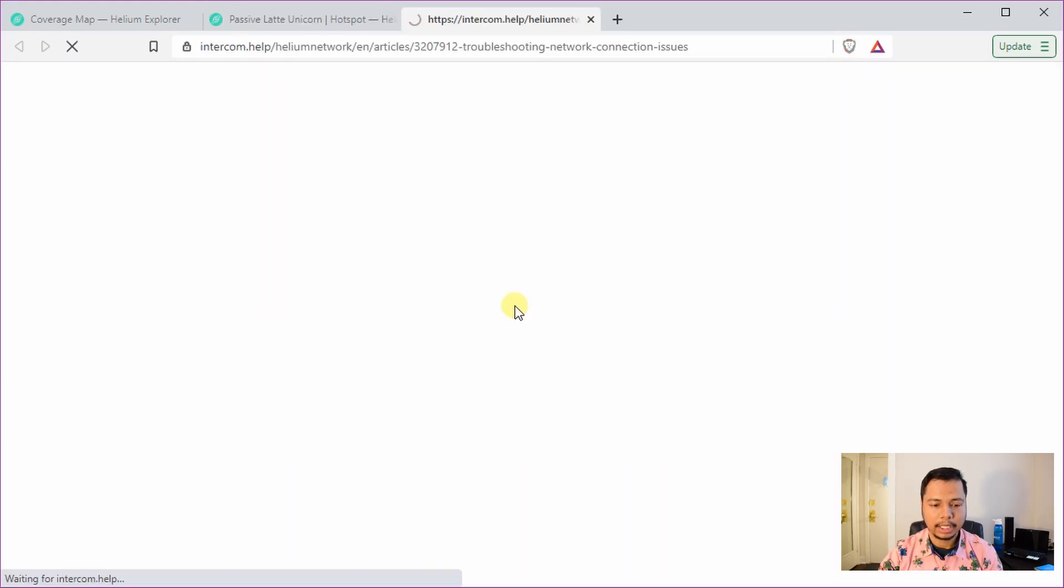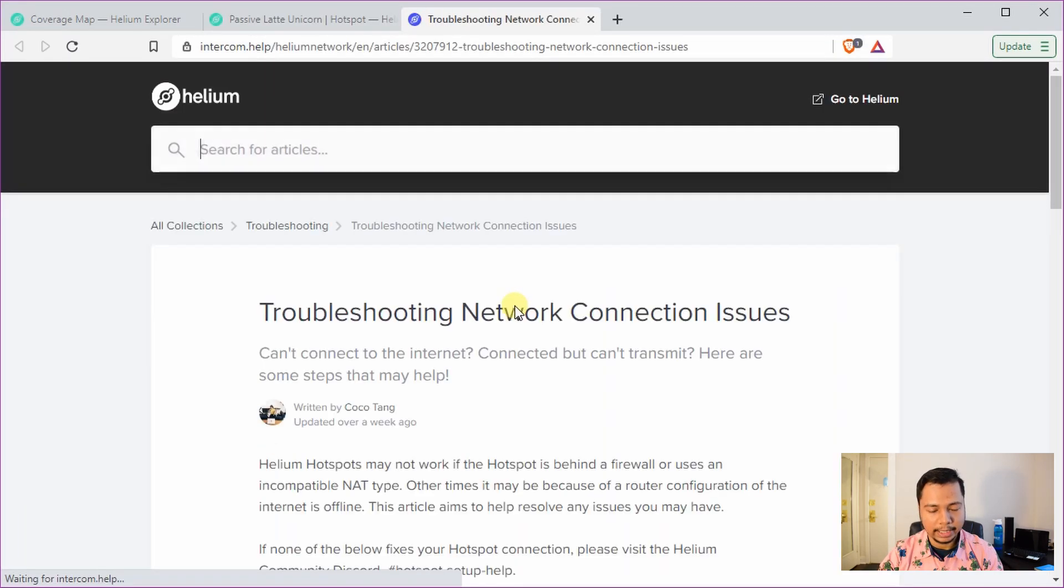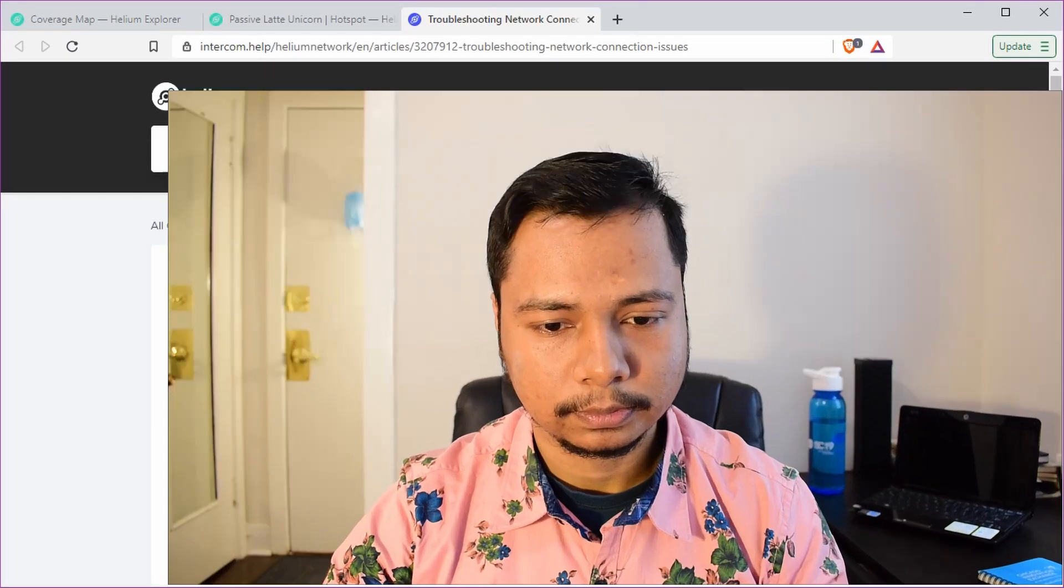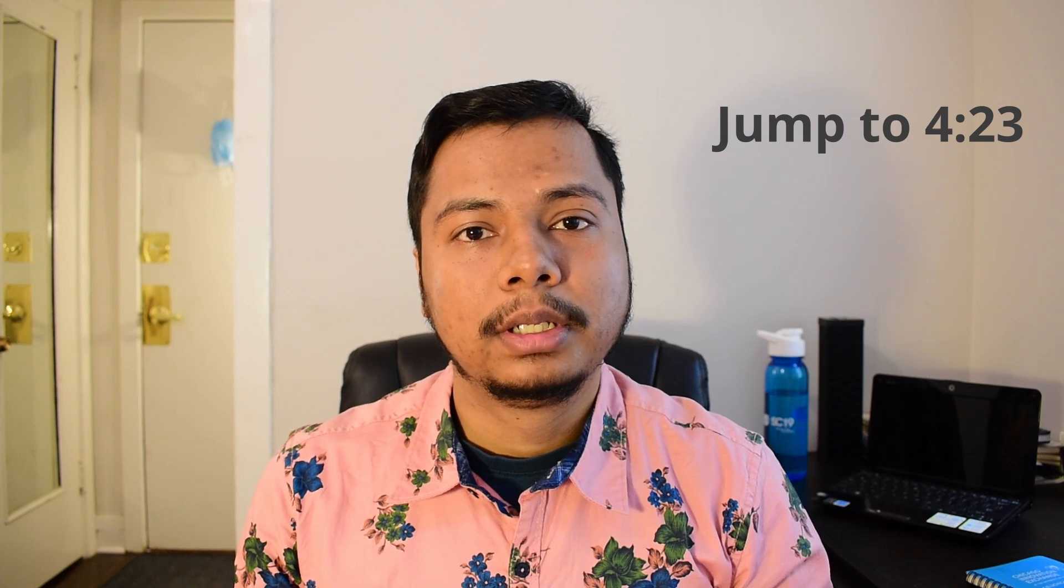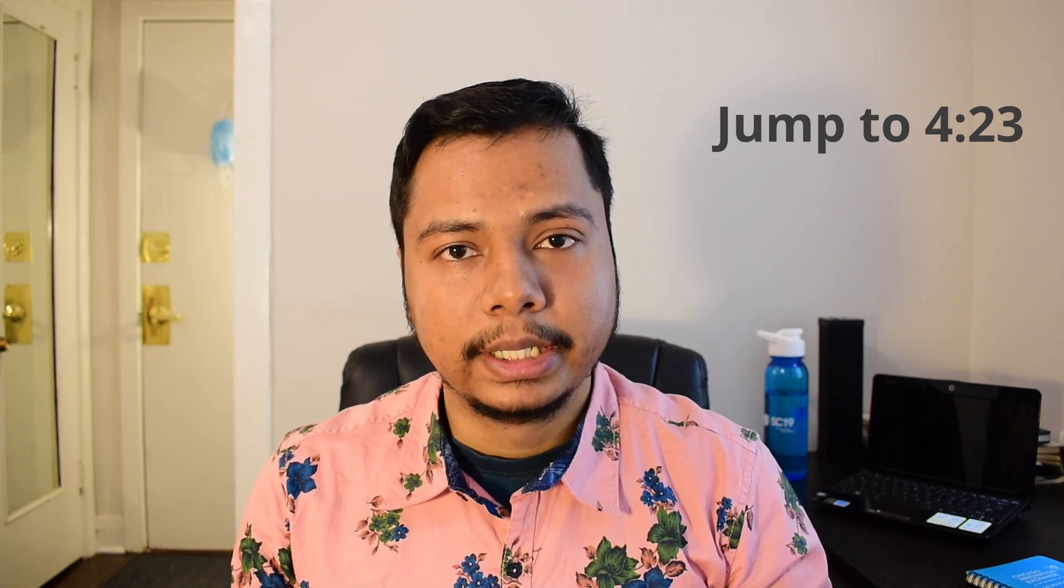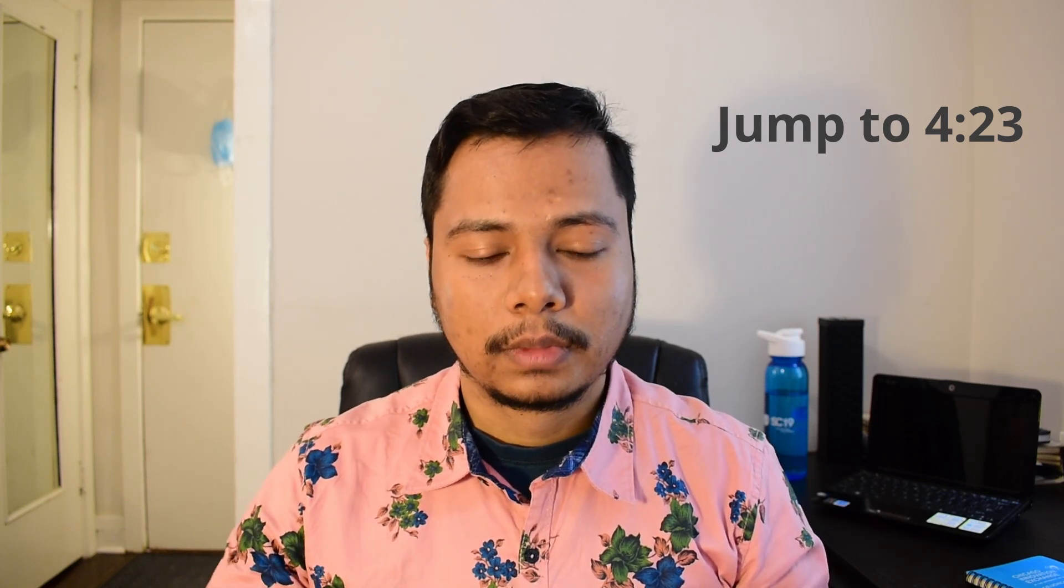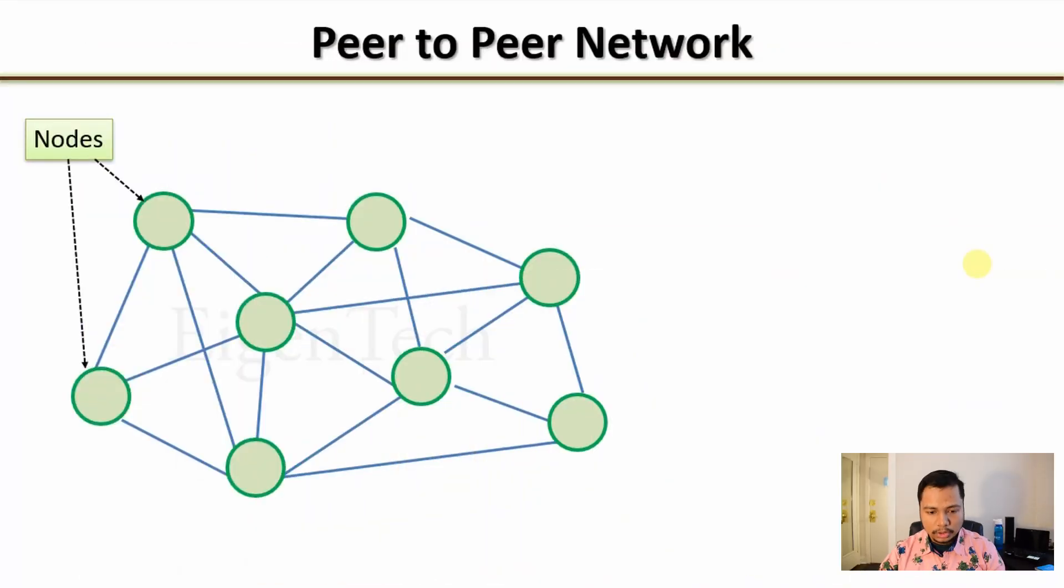If you hover over it, it will show you that hotspot's connection is being relayed through another hotspot on the network which may affect mining. Alright, let us spend a few minutes trying to understand what the problem is. However, if you are interested in simply fixing the problem, jump to the time shown on the screen.